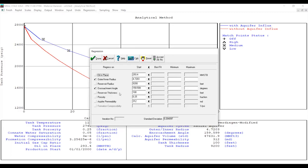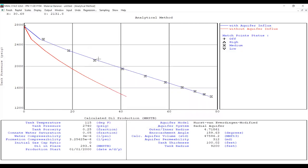If you don't trust your reservoir thickness, you can also include it in the regression calculation and accept all fits. For our case, we have achieved a quite good match, so we can go further in the analysis and review the results — tank temperature 115°F and so on.